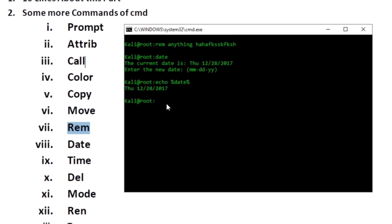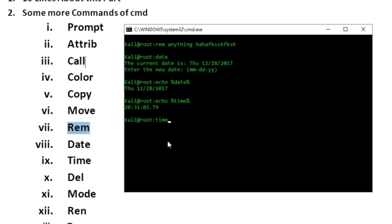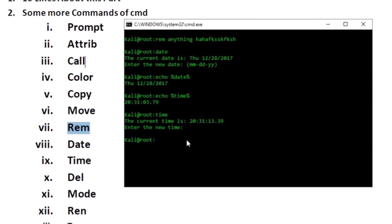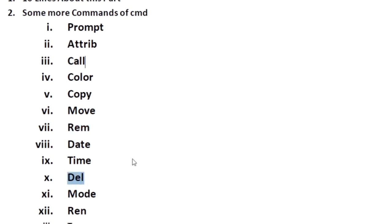You can see the current date and time using the %date% and %time% variables. The 'time' command lets you change the system time. The 'delete' command deletes a file — just write 'del' followed by the file name. Be cautious: CMD will not ask for confirmation and deleted files do not go to the Recycle Bin.